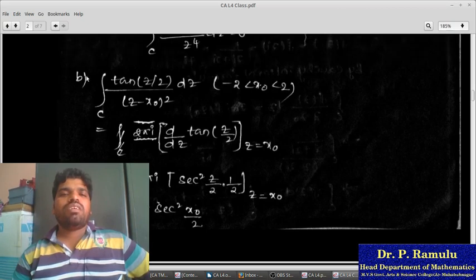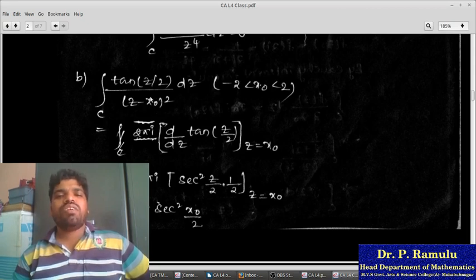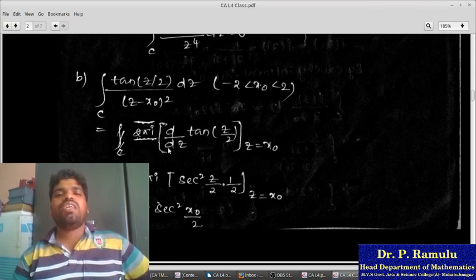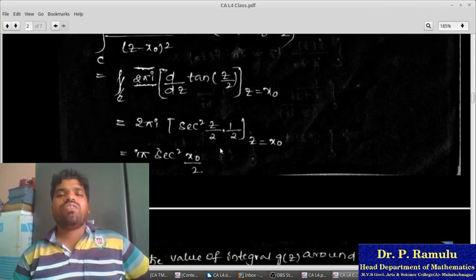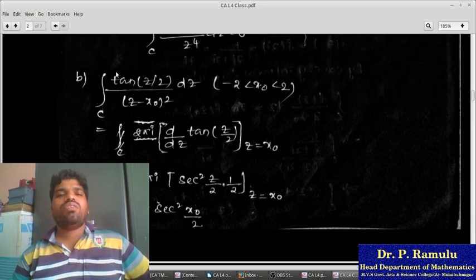Second problem: ∫_C [tan(z/2)/(z−x₀)²] dz, where x₀ lies between −2 and 2. Here f(z)=tan(z/2), z₀=x₀. The power is 1+1, so by the Cauchy extension formula this equals (2πi/1!) · d/dz[tan(z/2)] evaluated at z=x₀. The derivative of tan(z/2) is (1/2)sec²(z/2), so the result is πi · sec²(x₀/2).